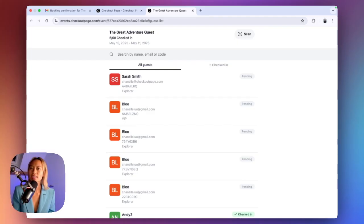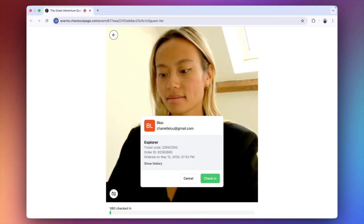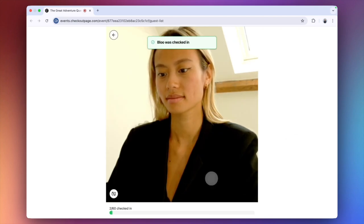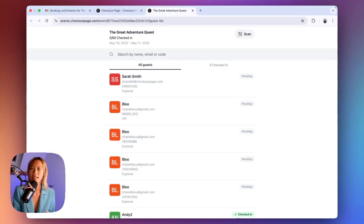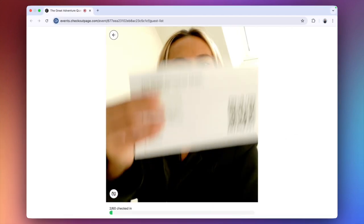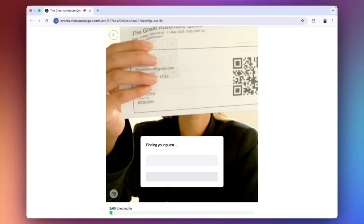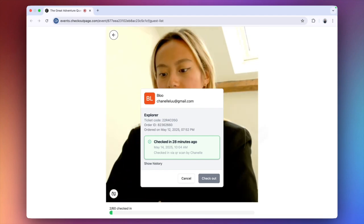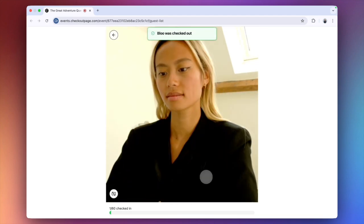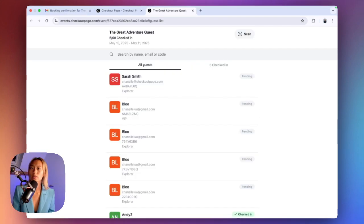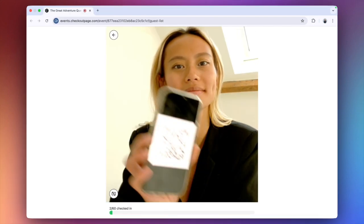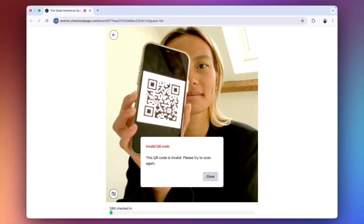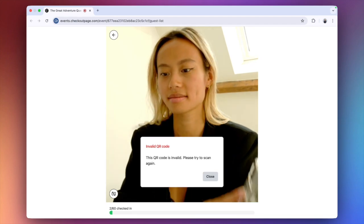Now let's take a look at how you can scan a QR code on your laptop to check a guest in. You can also scan the same QR code to check this guest out. And you will be notified if you've scanned an invalid QR code.